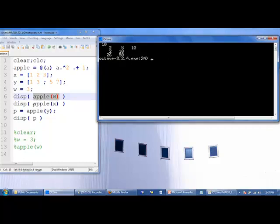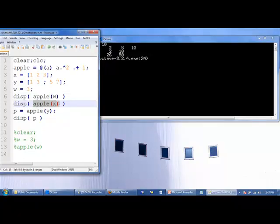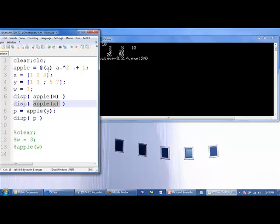We now call apple a second time, and now we're passing a 1 by 3 array, which is what's stored in x, into a. So a becomes a 1 by 3 array. We square every value in this 1 by 3 array and add 1 to every value. So x has the values of 1, 2, 3. That's passed into a up here in the anonymous function apple. So 1 squared plus 1 is 2, 2 squared plus 1 is 5, 3 squared plus 1 is 10. And that's what we see displayed on the screen.